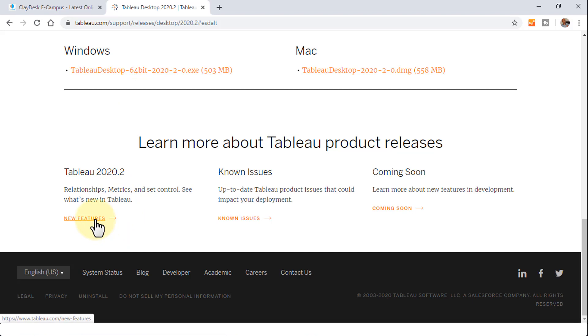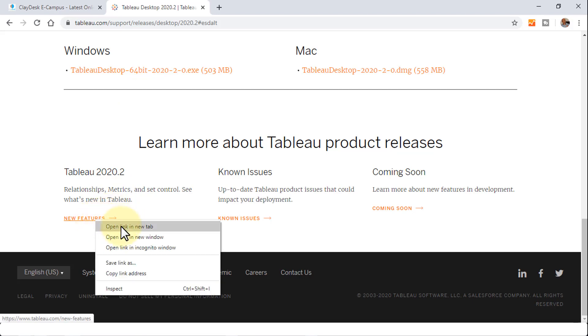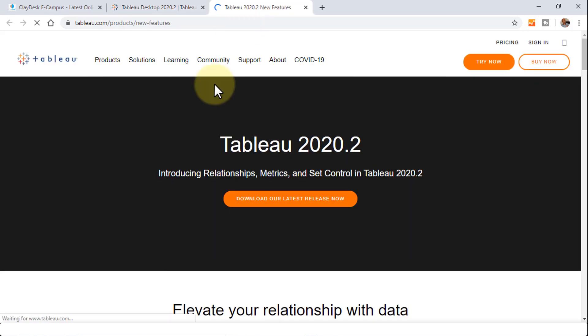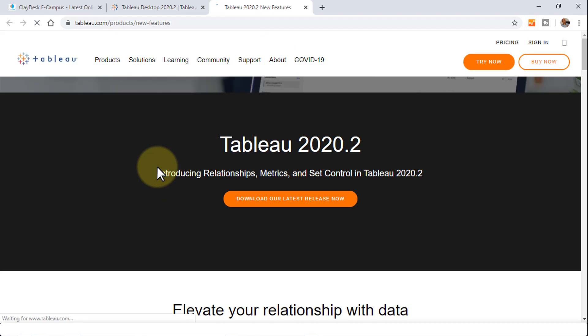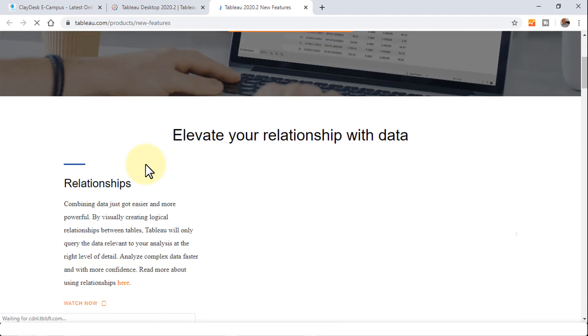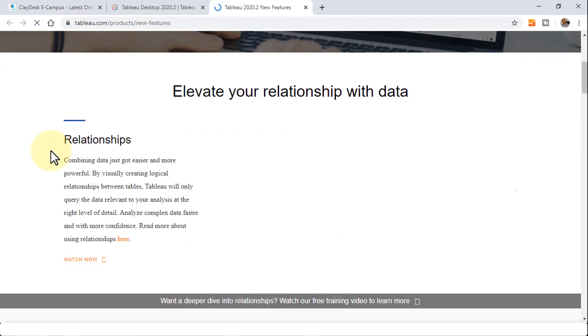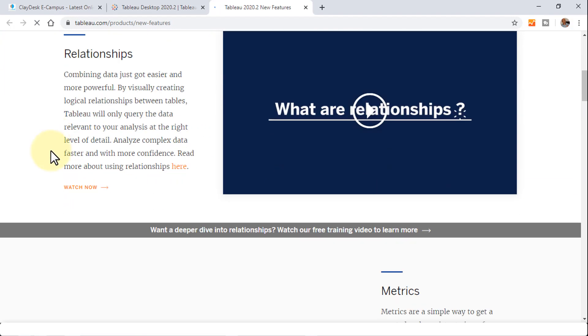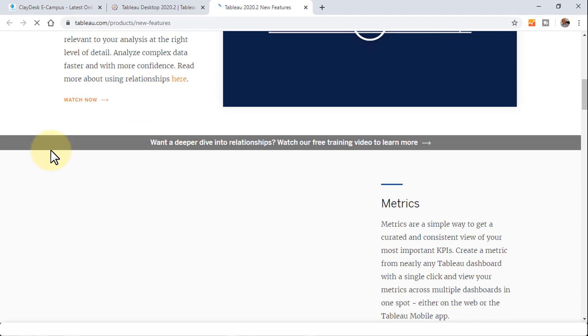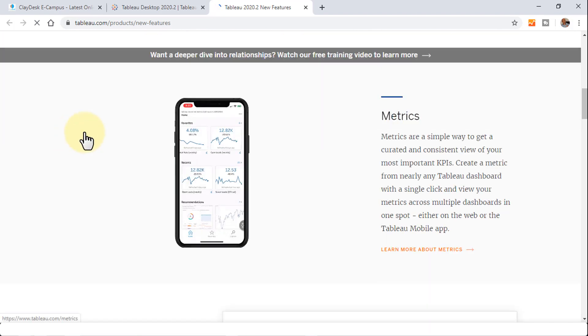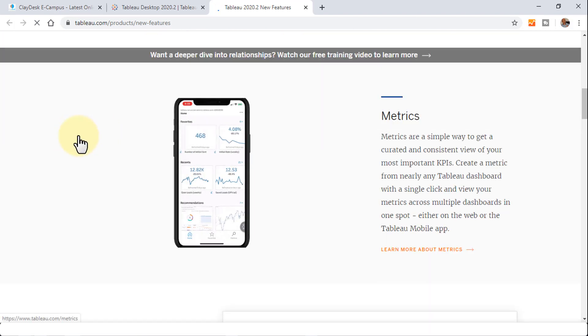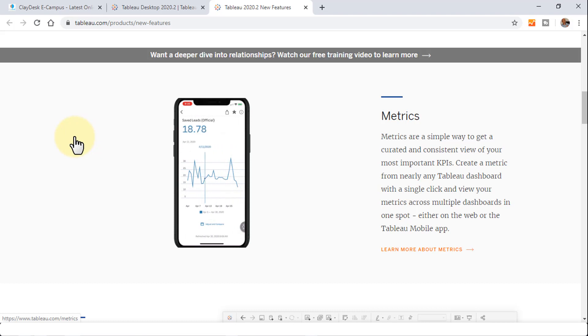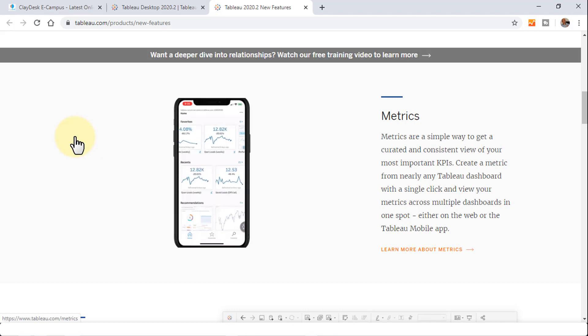But I'm going to highlight the new features here. I'm going to open this up in a new tab. The new features give you a lot of new things such as metrics, which are a simple way to get a curated and consistent view of your most important key performance indicators.